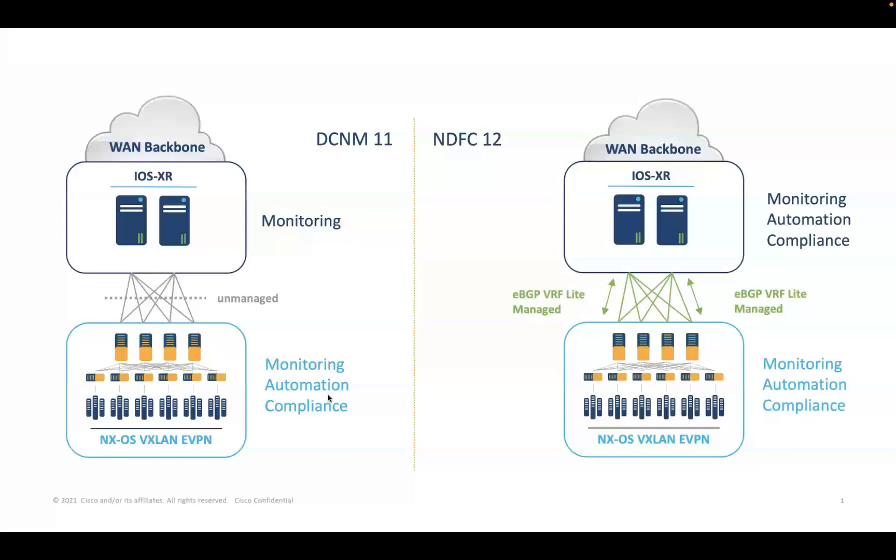A new set of templates and policies are introduced to automate and manage EBGP VRF Lite handoff between the Nexus border switches and the iOS XR edge routers. It is important to note that NDFC performs compliance checks of iOS XR device just the way it does for Nexus switches in an external fabric.